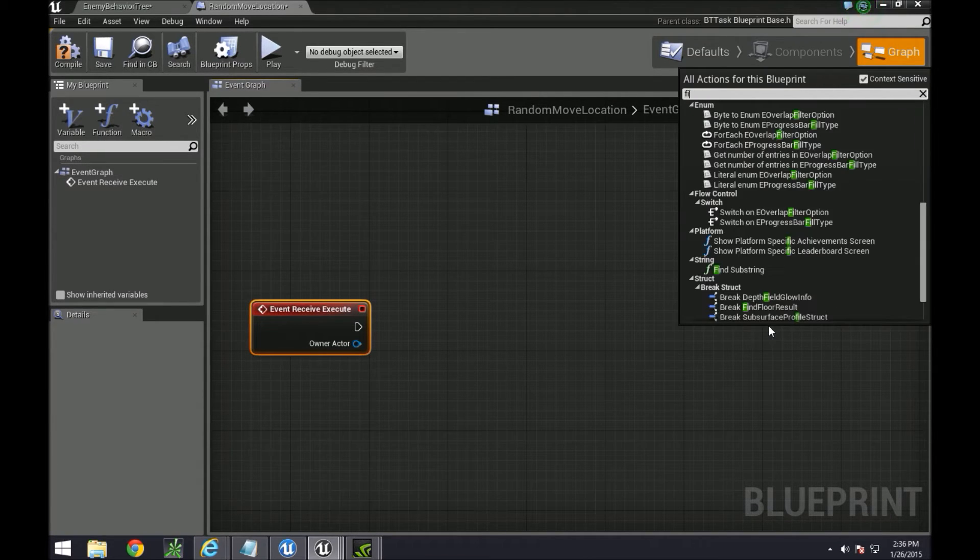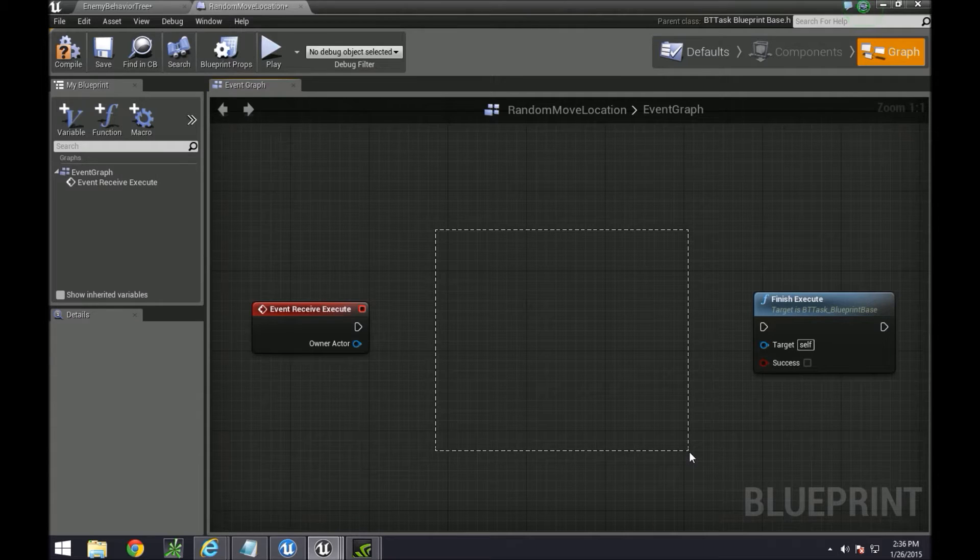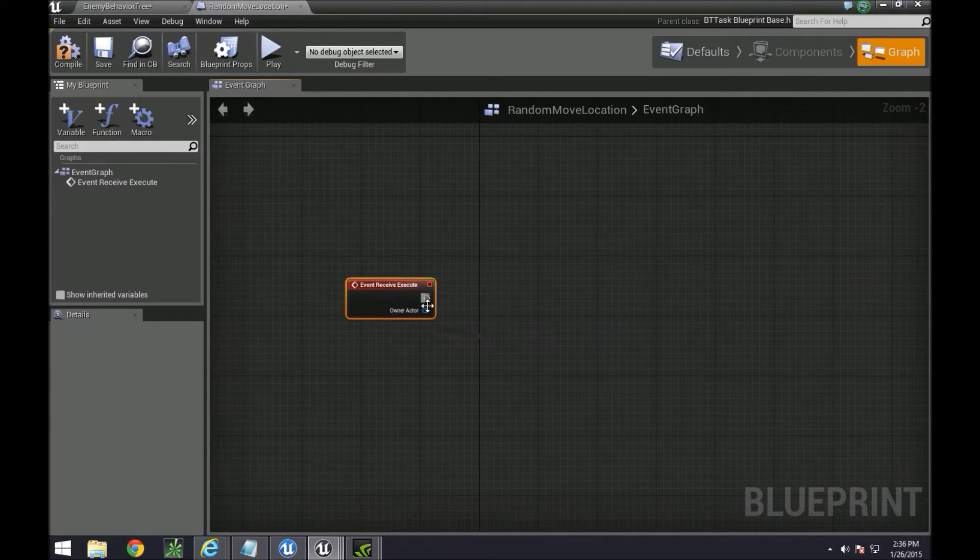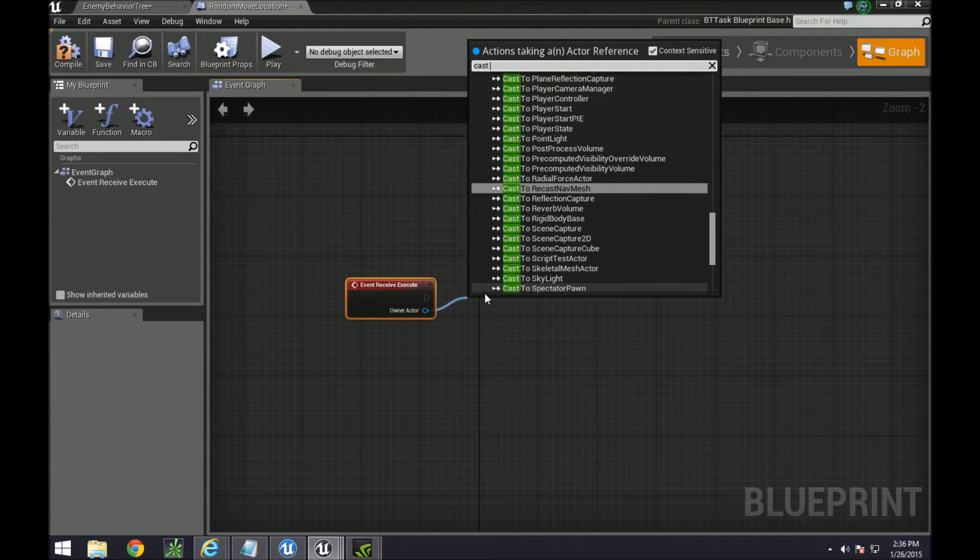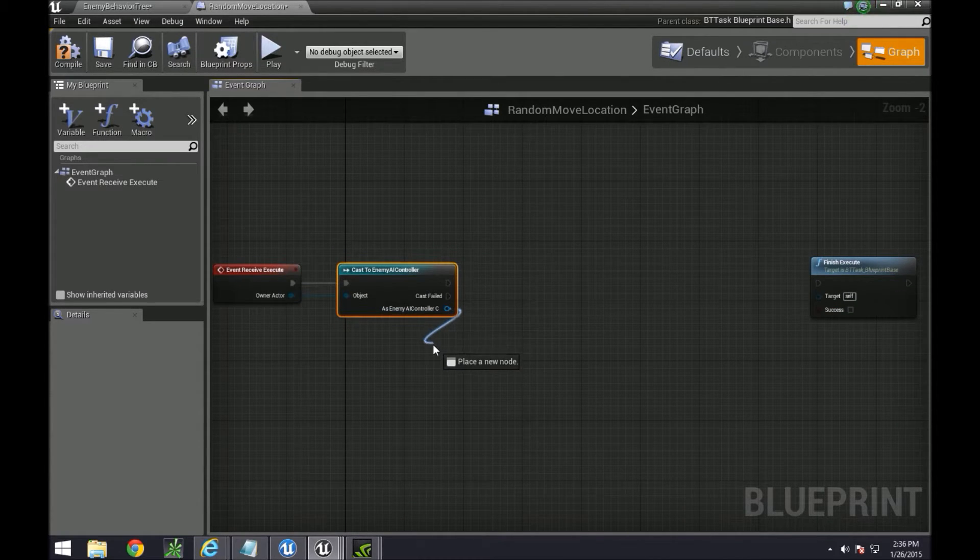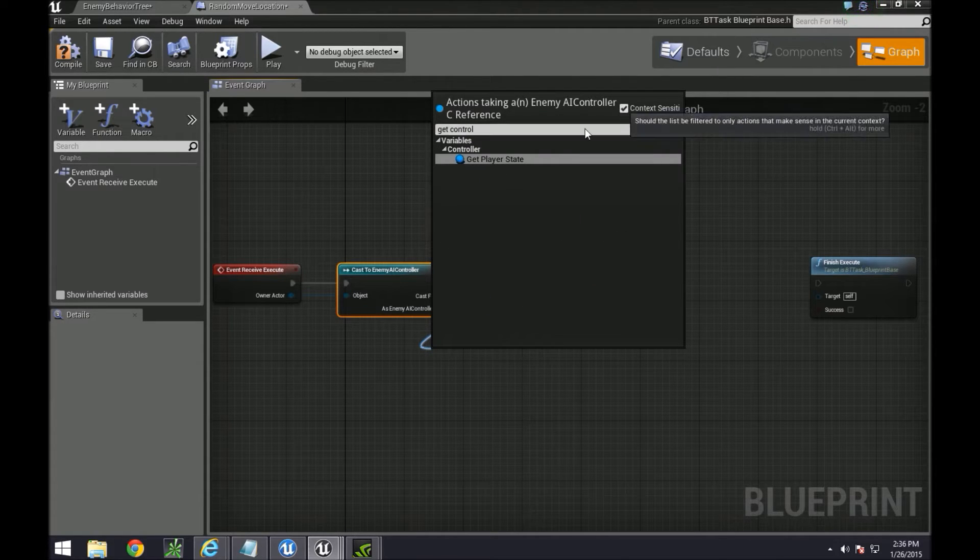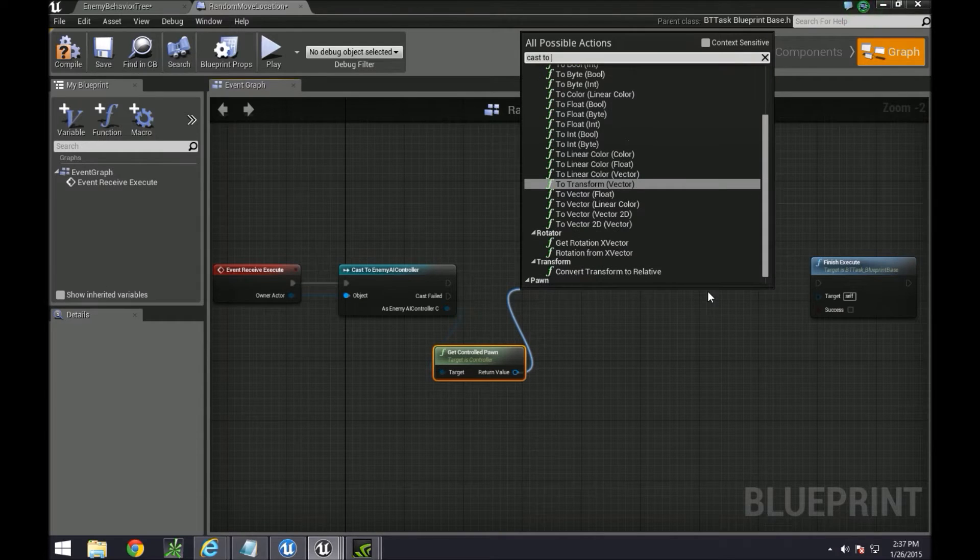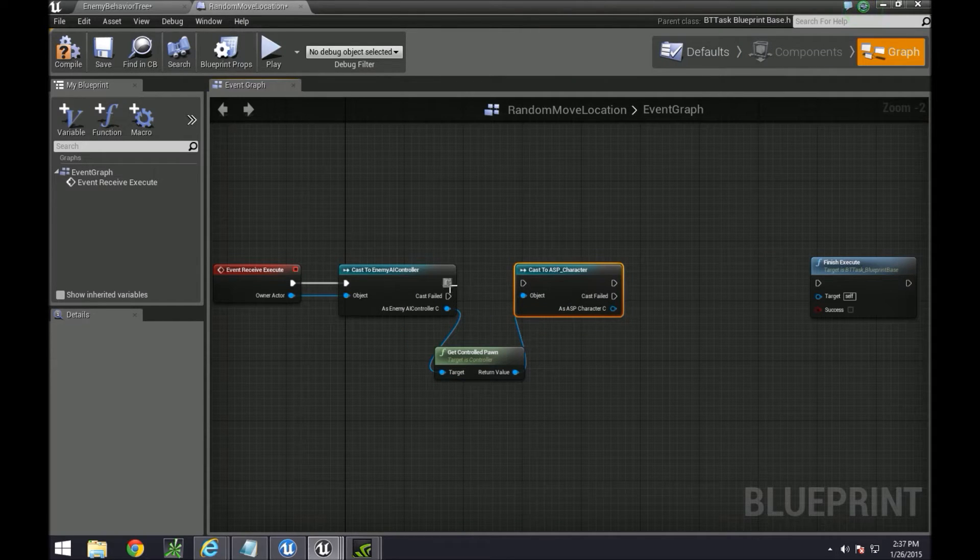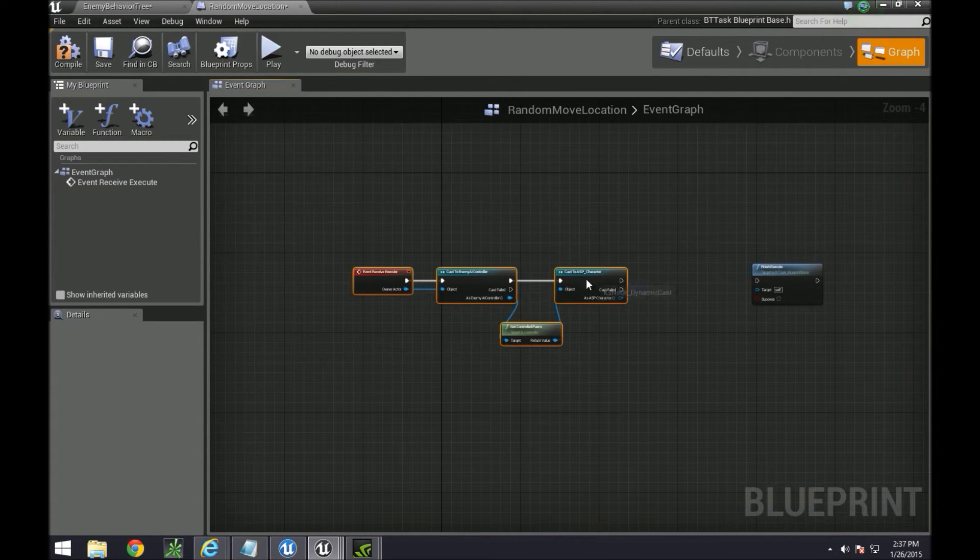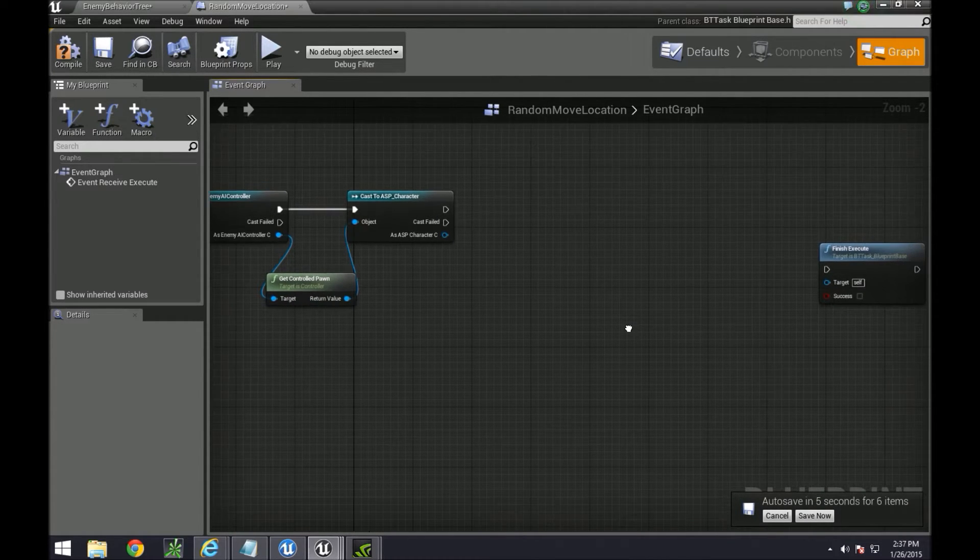So everything in between here is going to be where our code is. First thing first, we're going to just cast to our enemy controller, so the brain of this enemy AI. We're going to get the pawn or get the controlled pawn, and then we're going to cast to our ASP character so that we can get all of the variables from our ASP character.